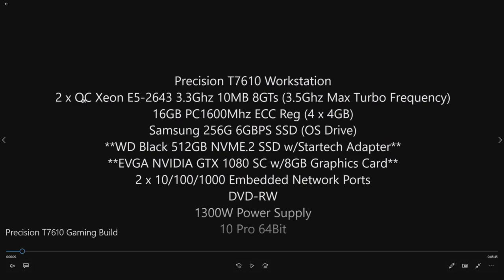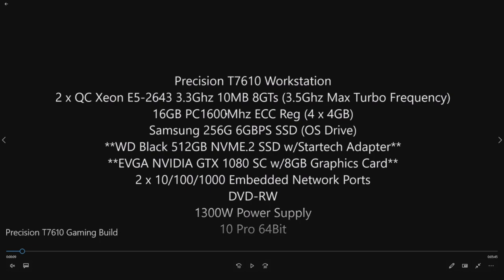It already had two quad-core Xeon E5-2643, 3.3 gigahertz processors which were on the lower end, but they're going to be fast enough for what we're trying to do here. There's 16 gig of RAM in the system, DDR3 1600 megahertz, 256 gig SSD OS drive, and that was all from the factory.